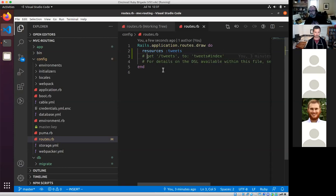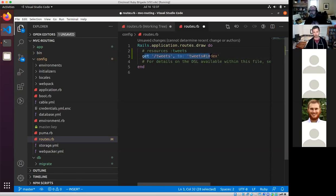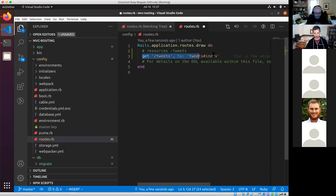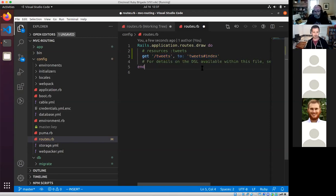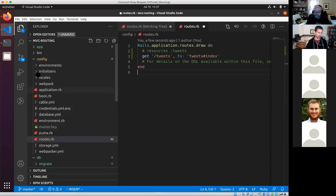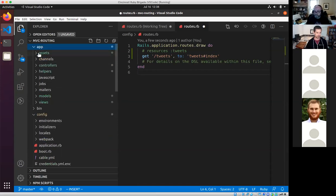Let's step back and take away the 'resources :tweets' and just think about only the case where we want to list some tweets on a page. We want to say every time somebody visits /tweets, I want to show them a list of all the tweets — they won't be able to do anything else, just see all of them.